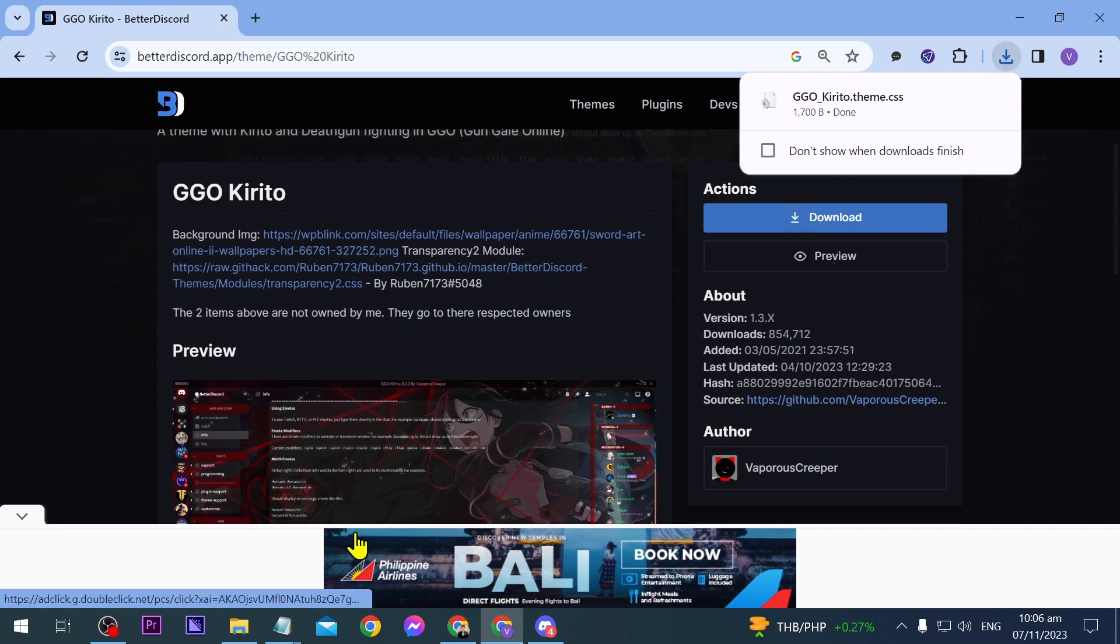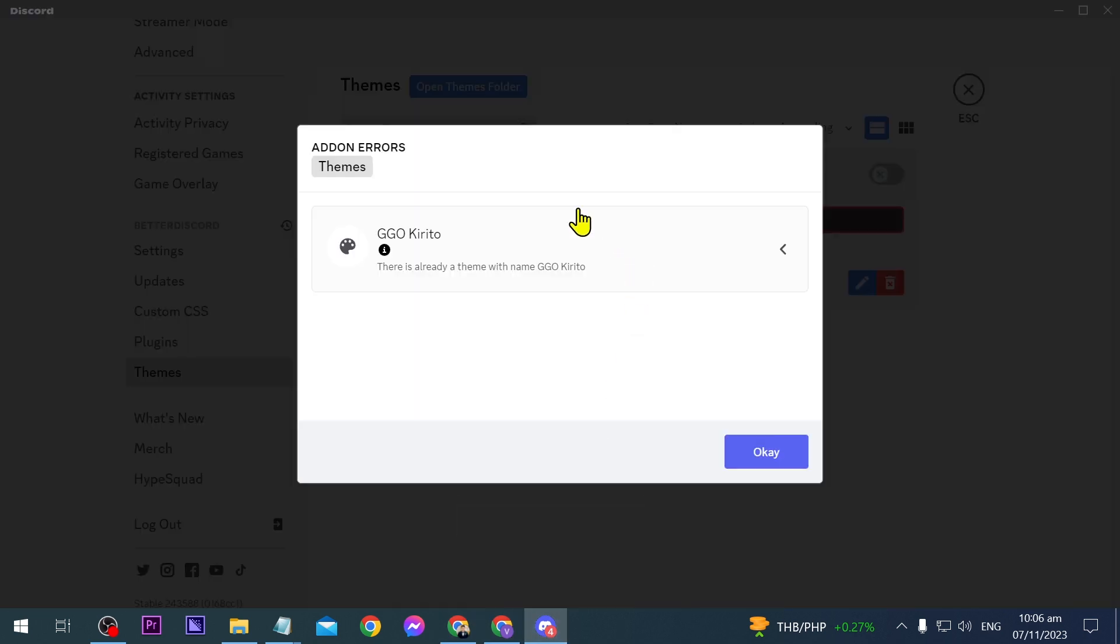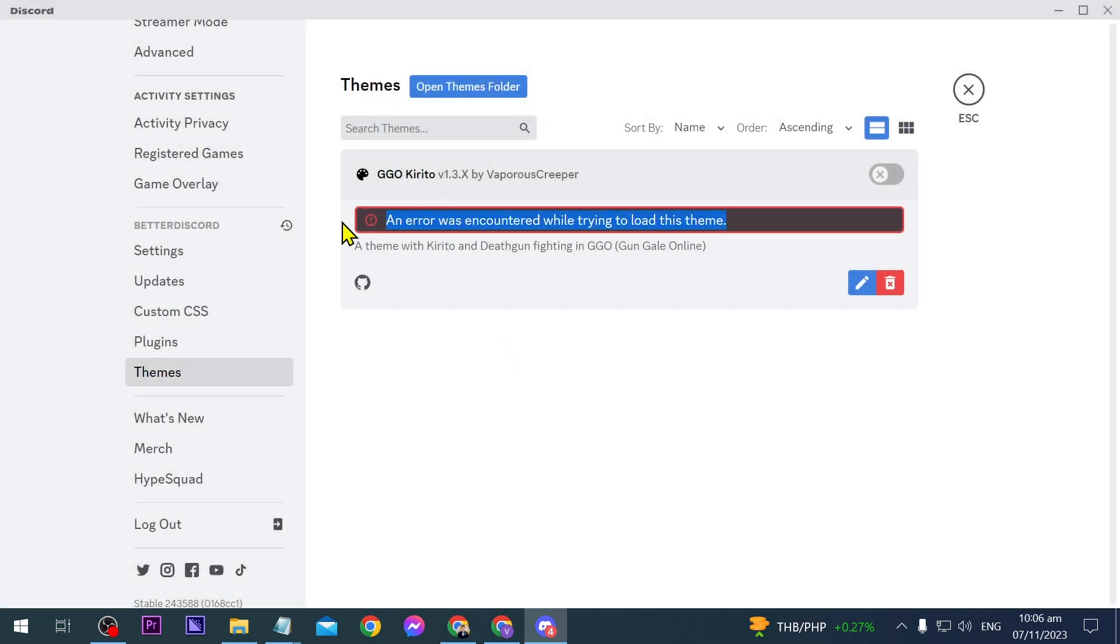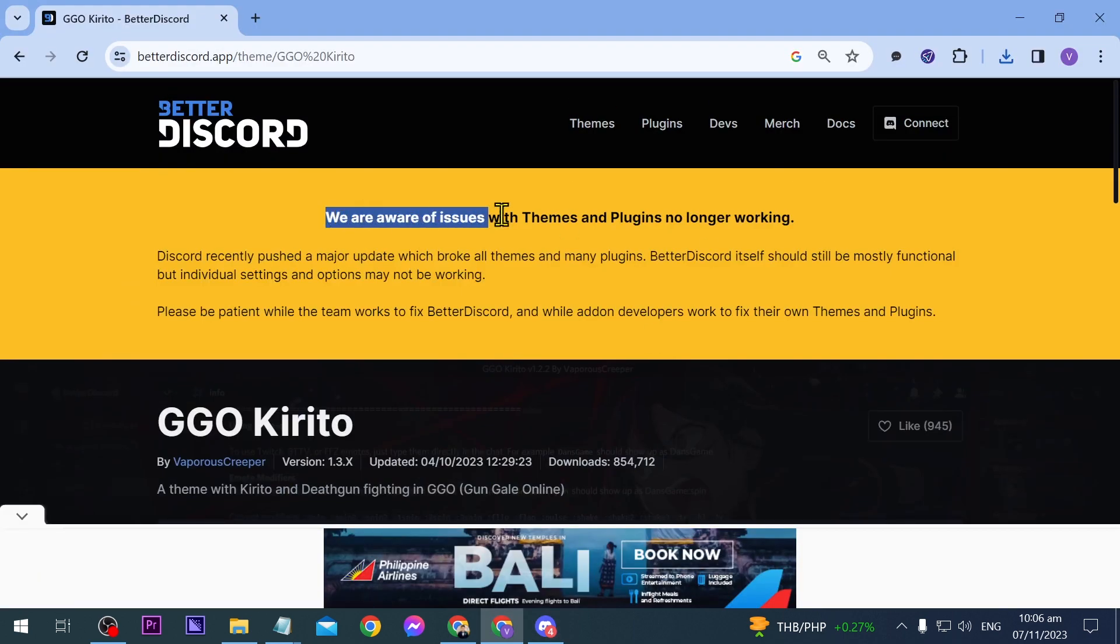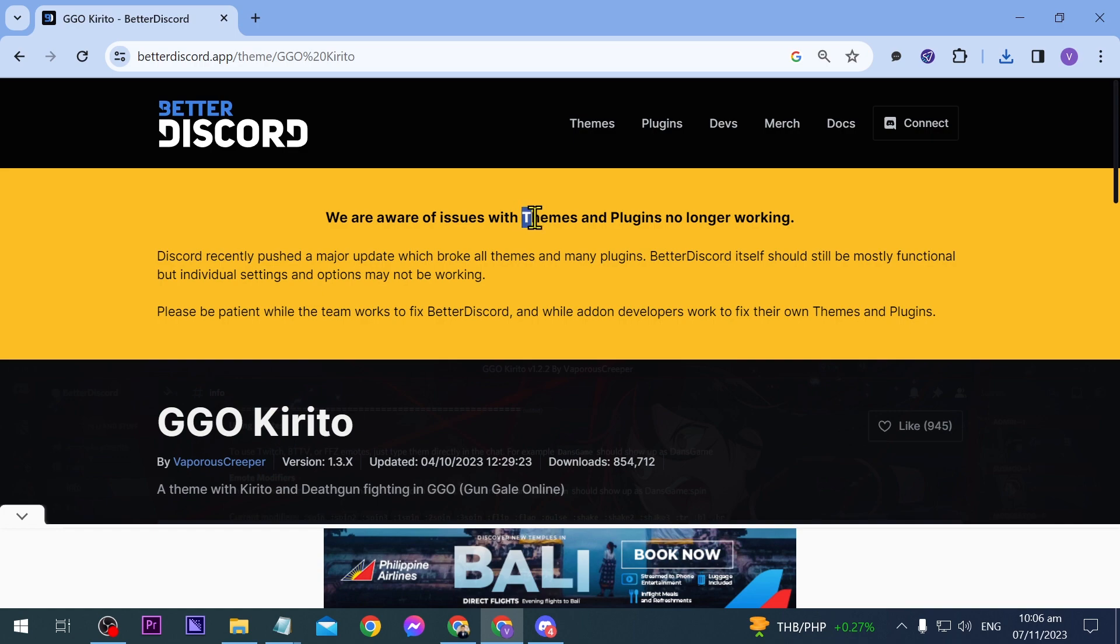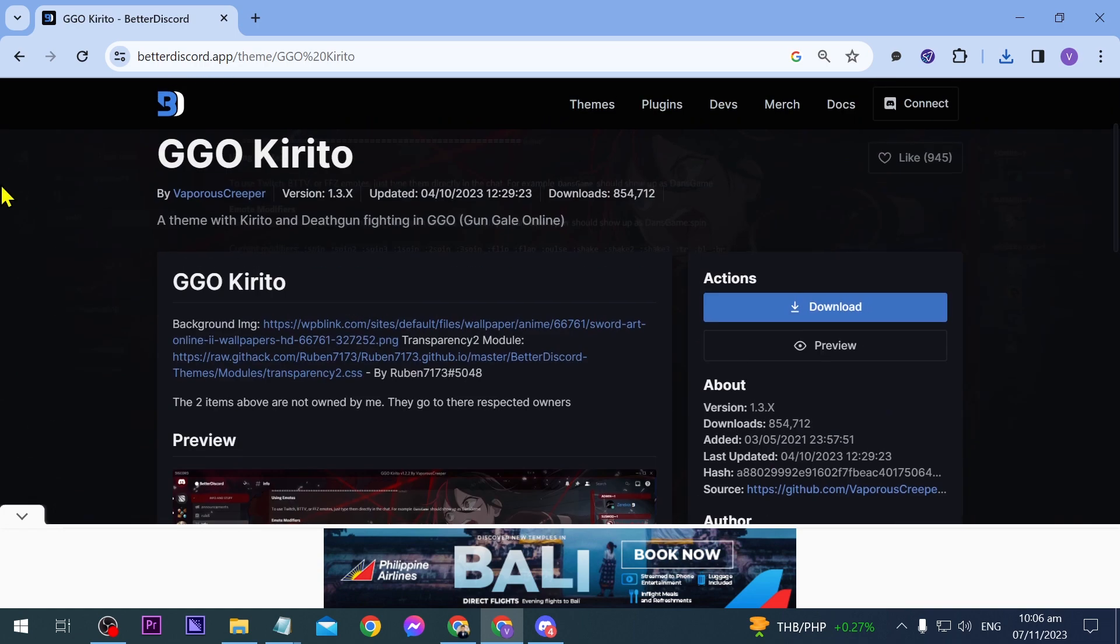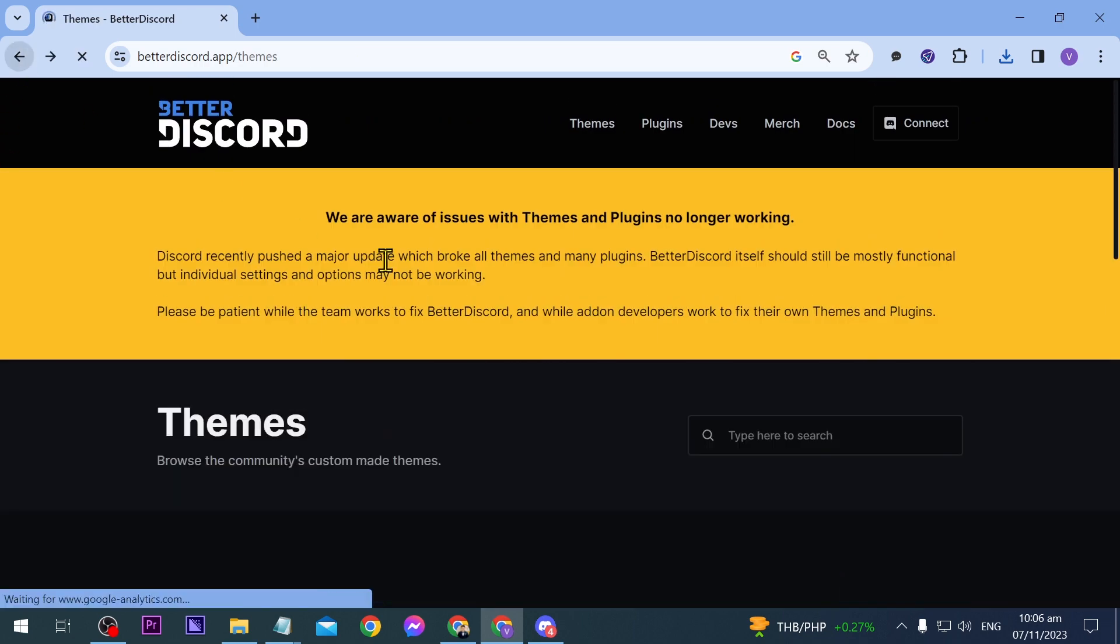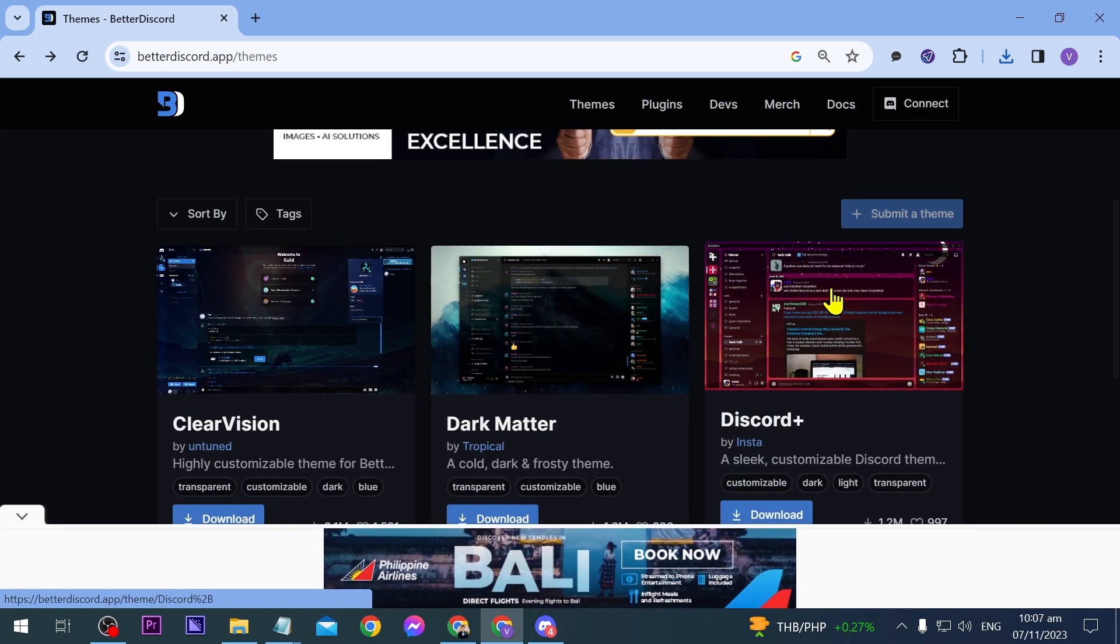Now if we're going to go back to our Discord you can see that now there is an add-on. Click ok. Now if you experience something like this don't worry about it because this is something that's actually been happening lately. If you're going to scroll up you can see that there are some issues with themes and plugins no longer working and they are aware of that. So just basically choose other ones.